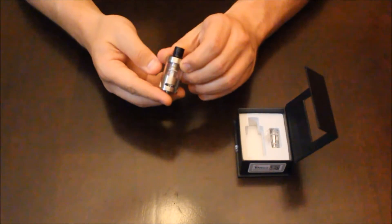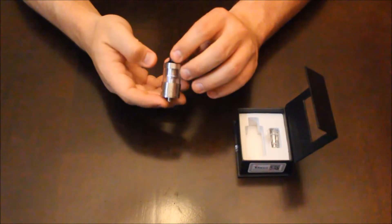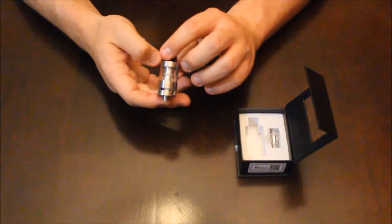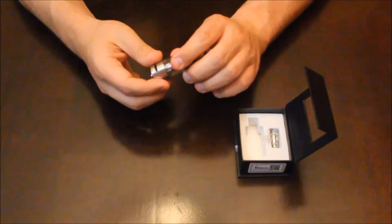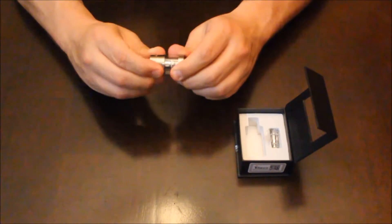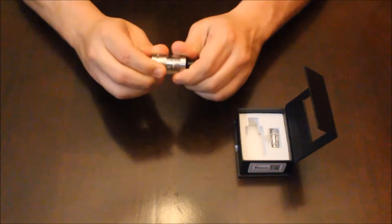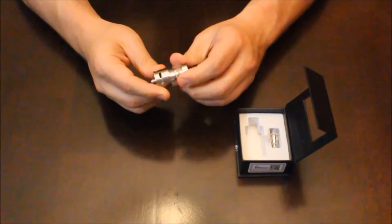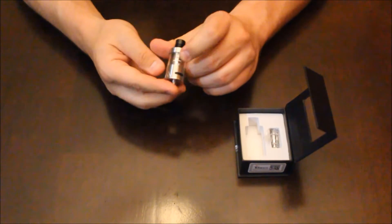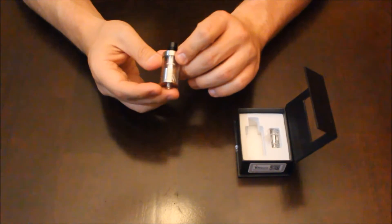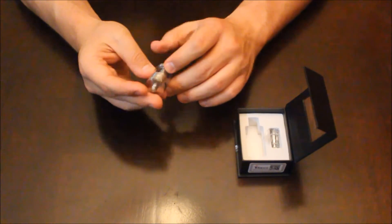Down at the bottom here, we'll get a look at the airflow adjustment. It does have good-sized openings on both sides. Not sure if the camera's picking that up or not, but it does have some ratcheting clicks on the airflow adjustment, which is pretty nice.